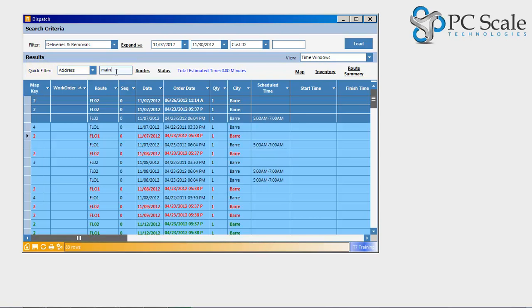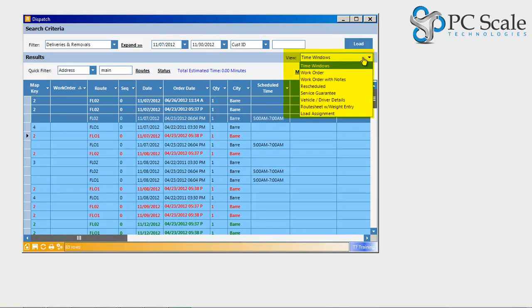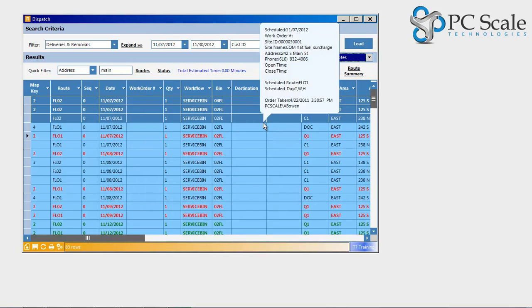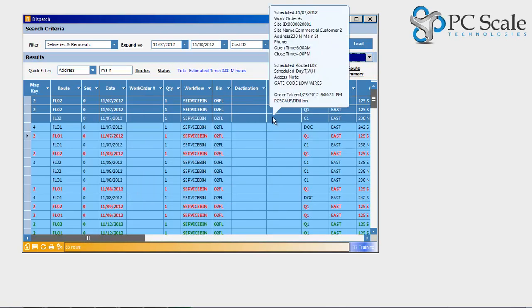Realizing that all dispatchers prefer to view specific information, Tower 7 provides multiple views that will display various columns of information related to a service or work order.